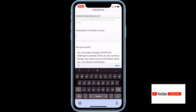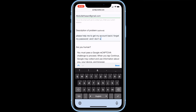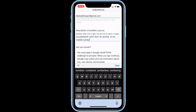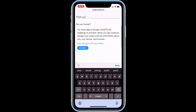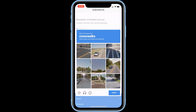Now describe what happened to your account, what your problem is, and what you want to happen. The more explanation, the better. Once done, click on continue.